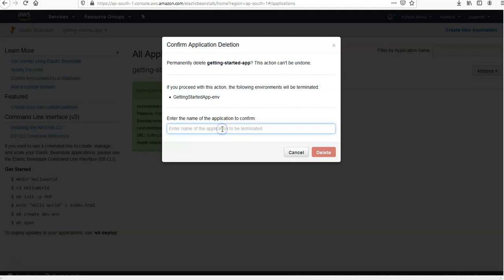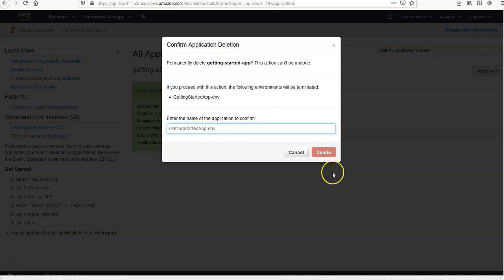Yes, I want to terminate the environment as well. So you're gonna copy paste it here.